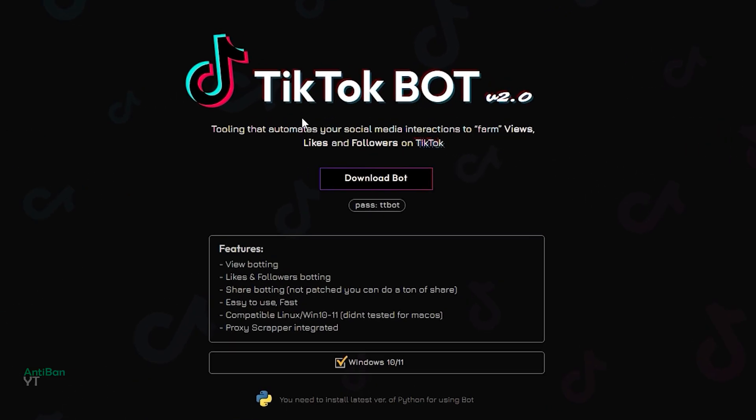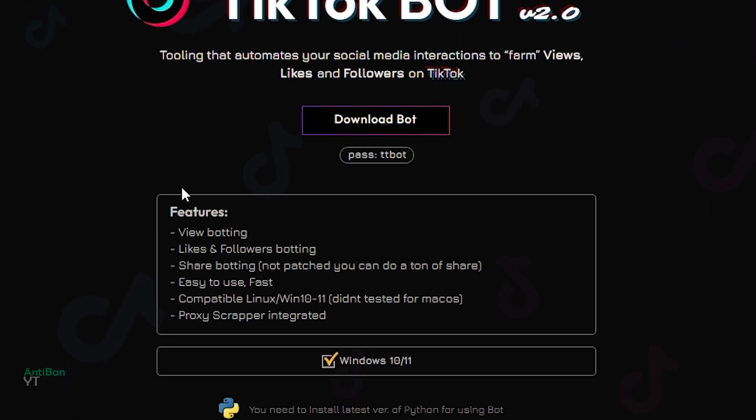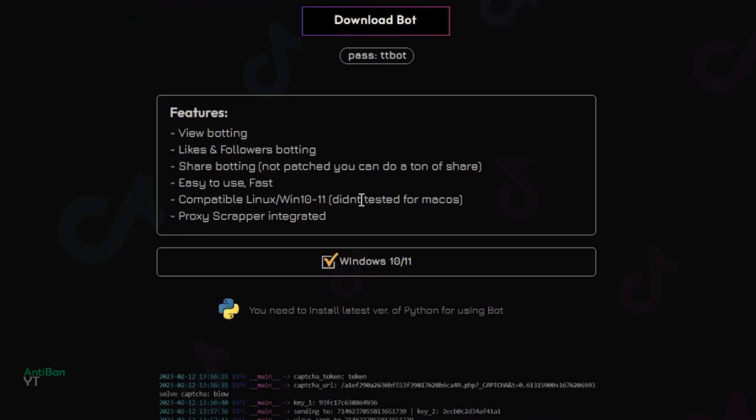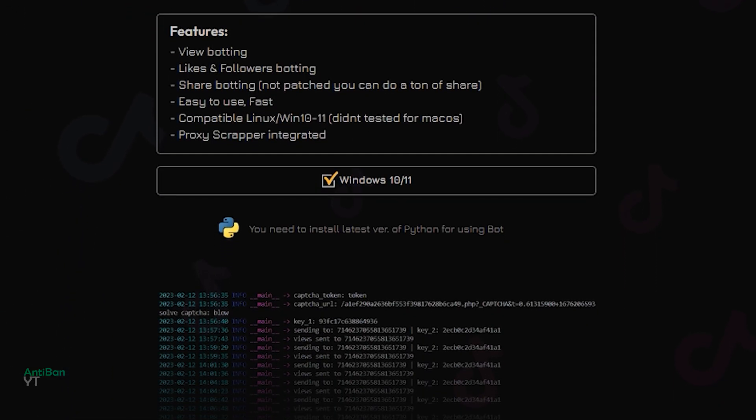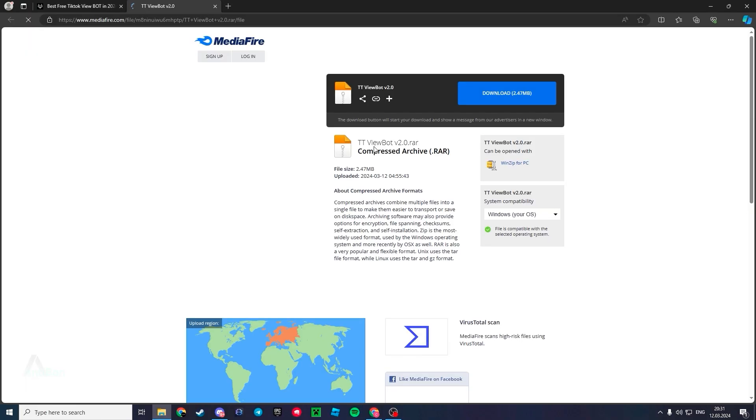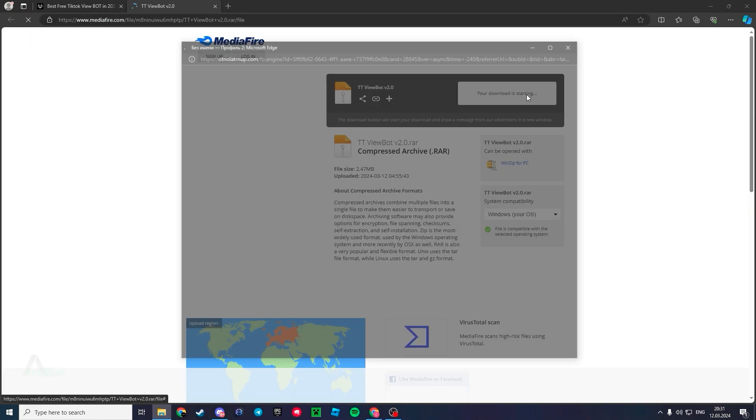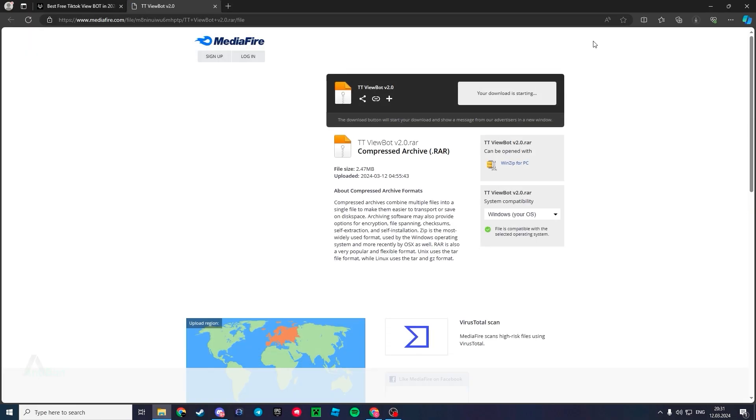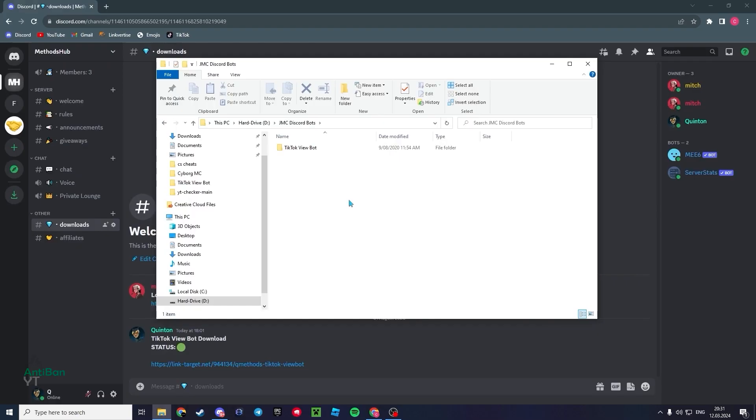All right, what's up everyone. Today I'm going to be showing you my latest release of the TikTok viewbot. The first thing you want to do is go to the YouTube description, click this link, go through the download process, and I'll get to you when I've got the download.